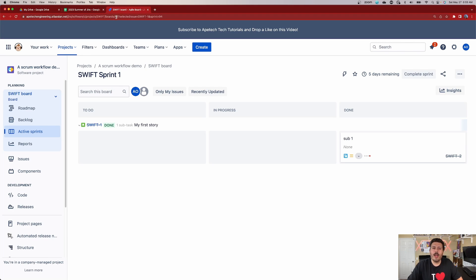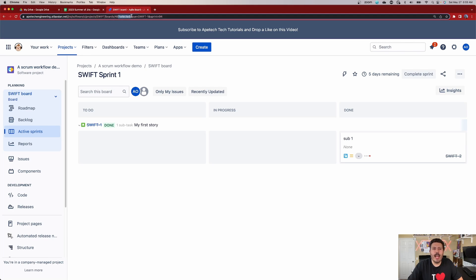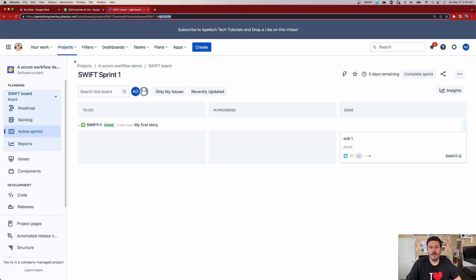Instead of just showing the board ID, we now have extra pieces of code here that are going to help us get that Sprint ID. Now, it's not called the Sprint ID — they just call it the Sprint. And you can see that the last part of this URL is going to be your Sprint ID. In this particular case, my Swift Sprint number one is Sprint ID number 94.